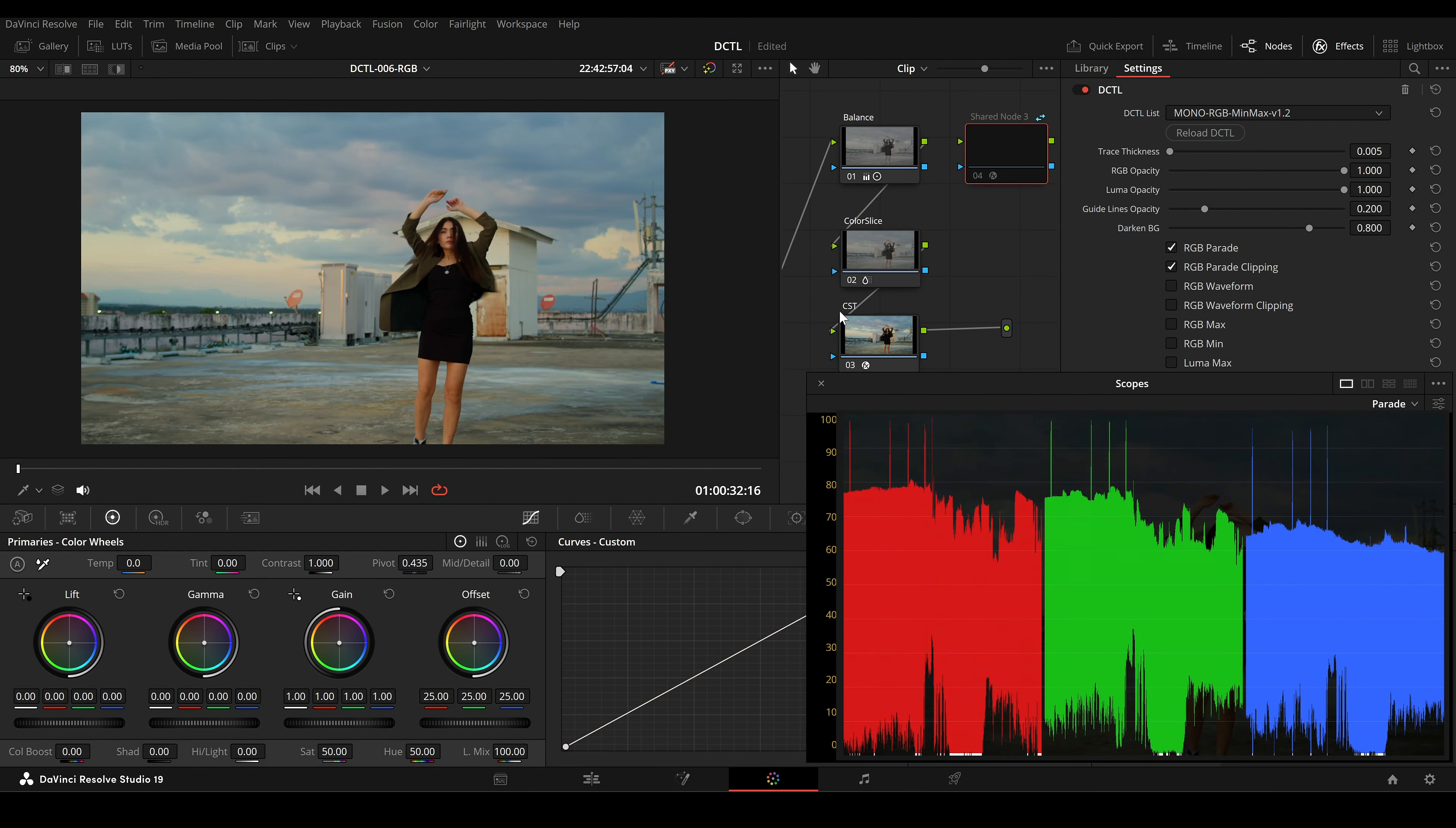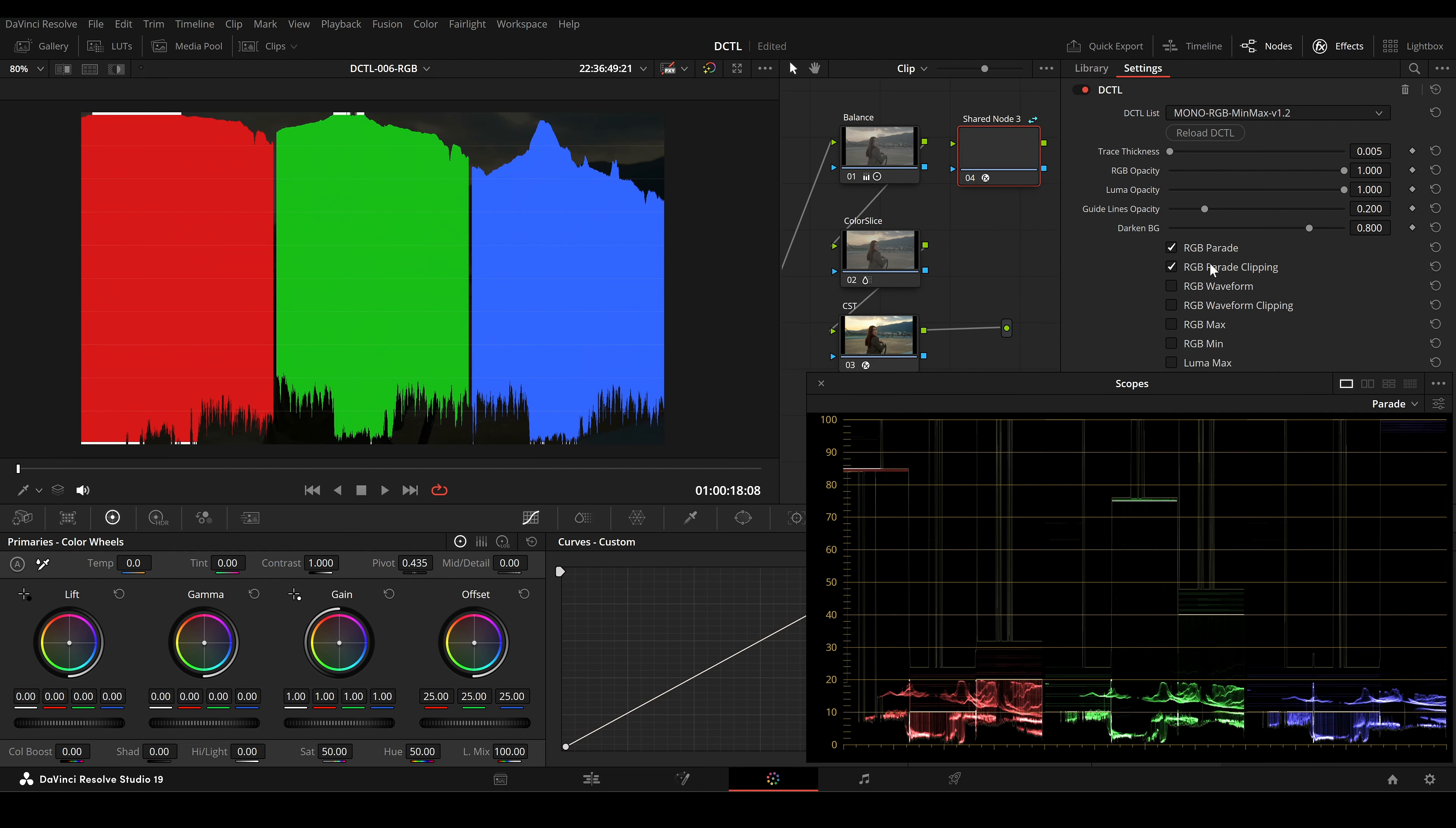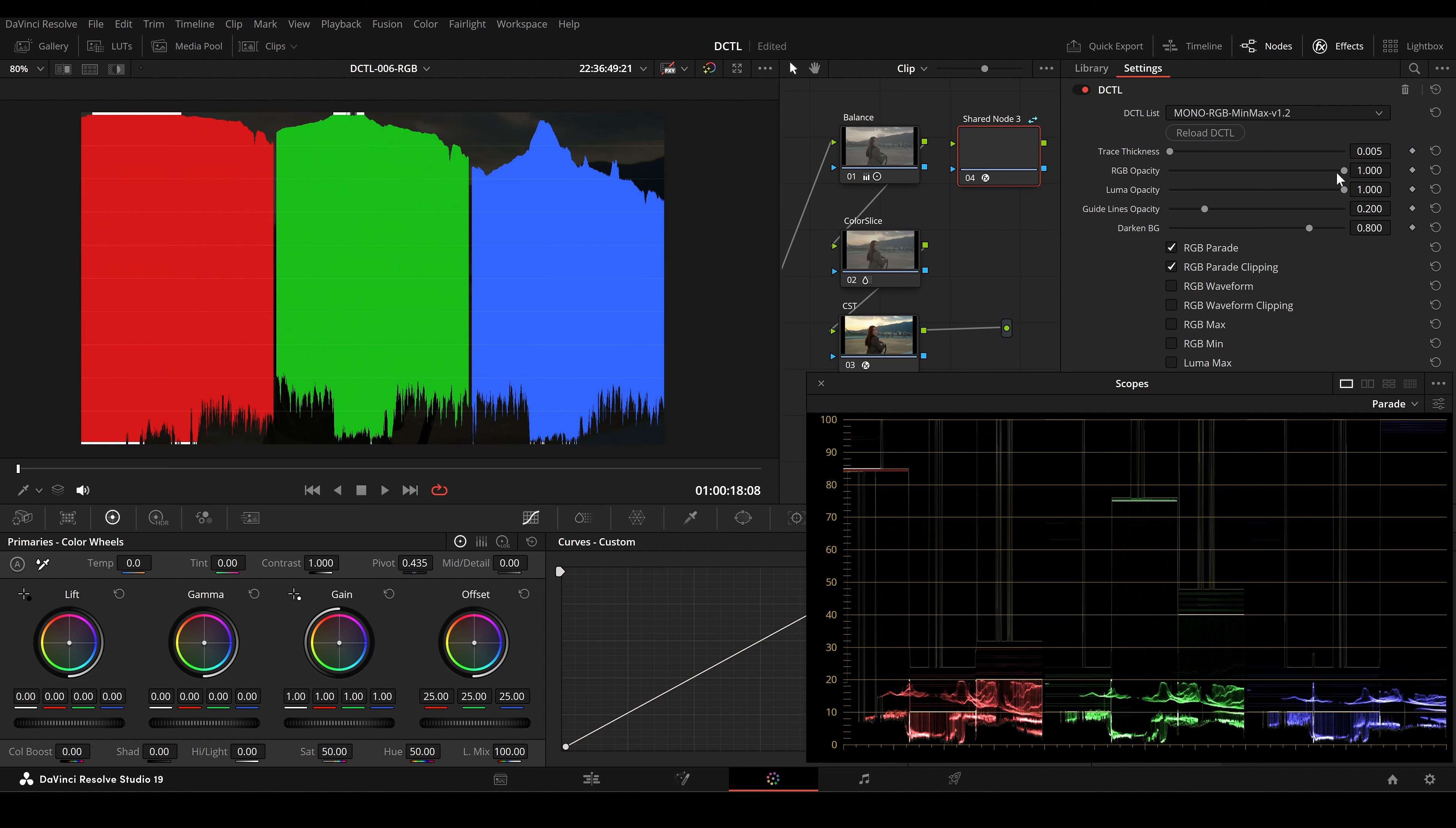This feature is useful because the filled area makes it easy to spot the extremes of your RGB values against the black background, giving you a clear visual of where clipping or imbalance might occur.